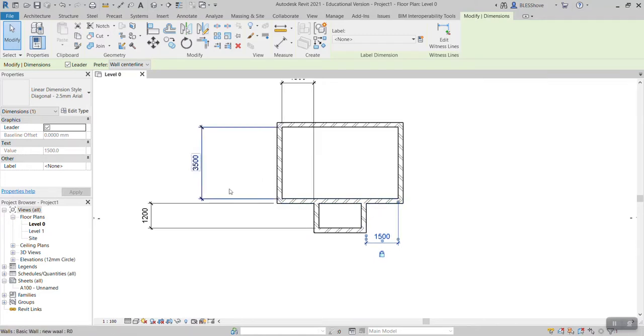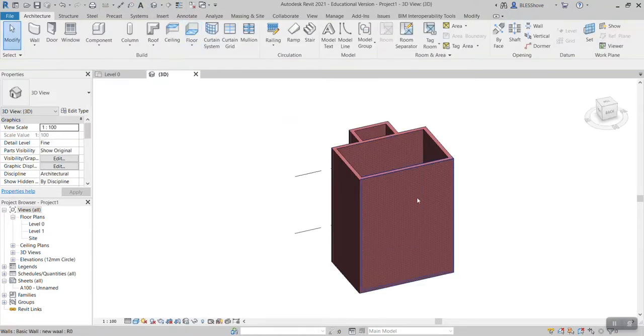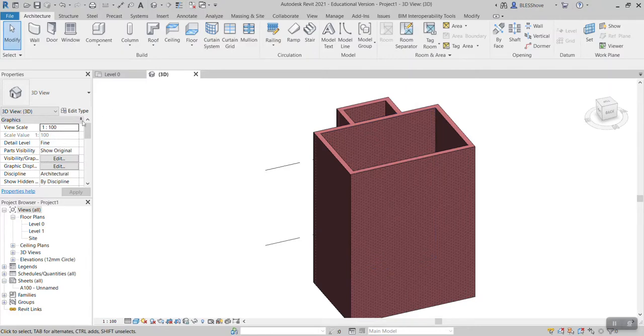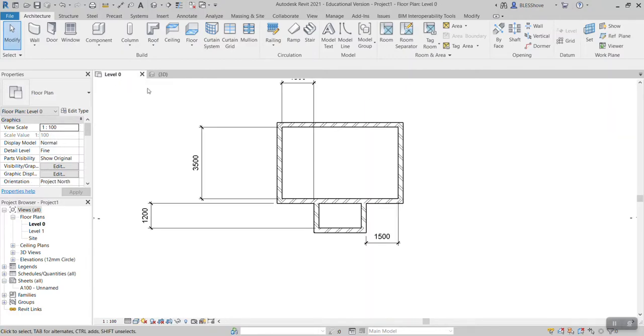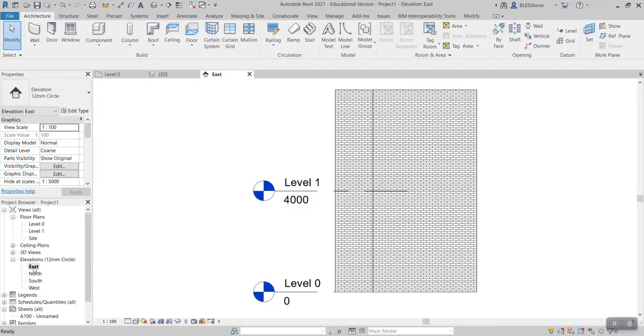And if I can go to 3D you can see that my walls are quite taller because I have not yet placed the levels. And remember I always say that you need to create levels. In order for you to create levels you need to go to one of the elevations.